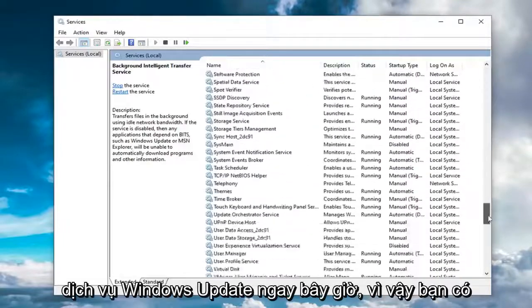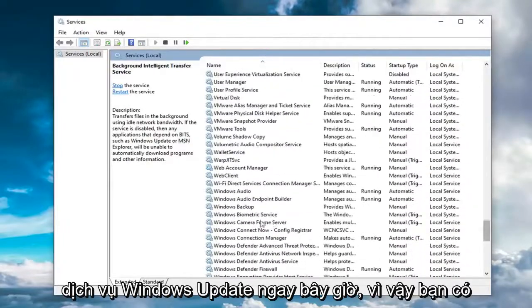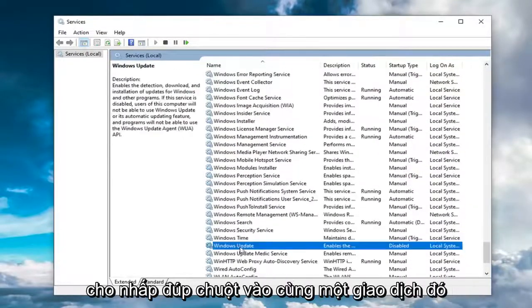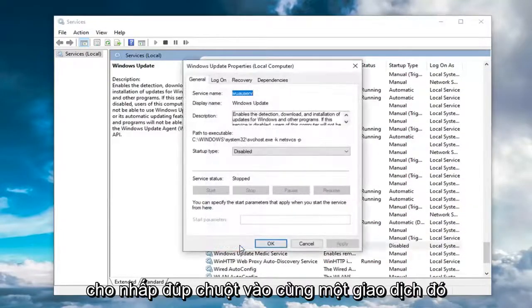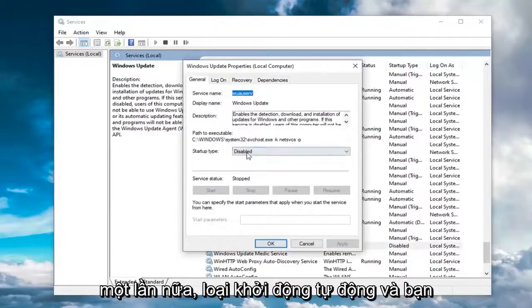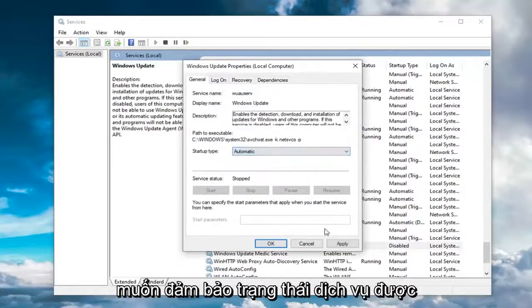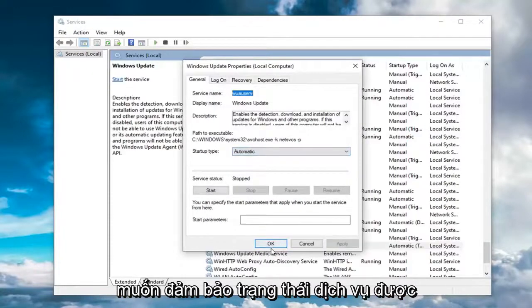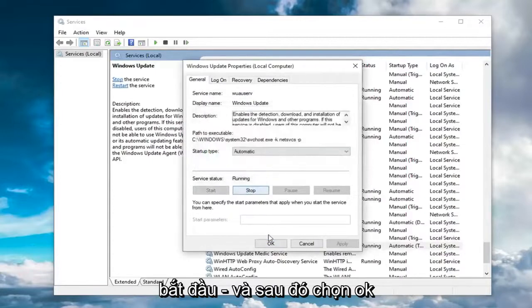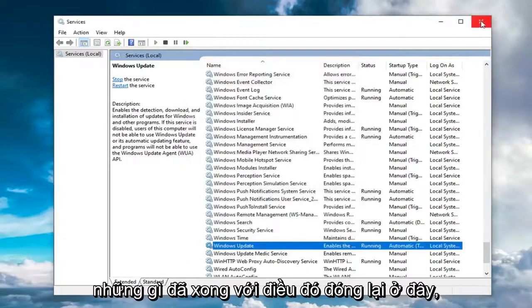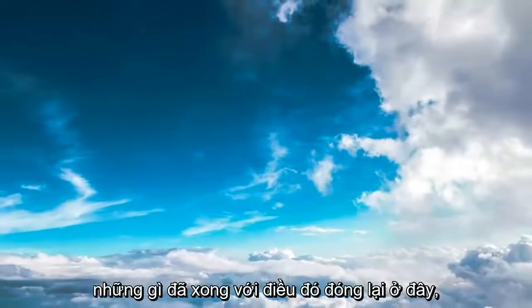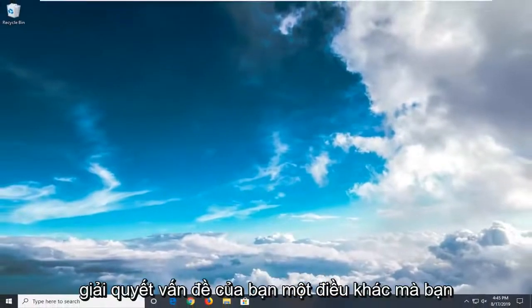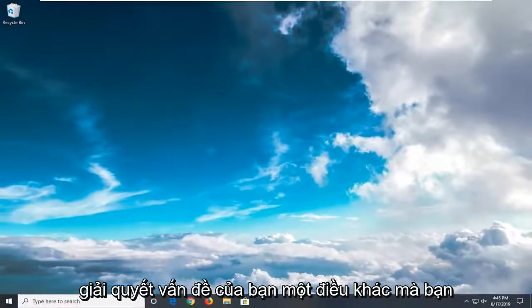Now locate the Windows Update service. You might have to scroll down a little bit for that. Double click on it. Same deal - startup type should be Automatic and service status should be Started. Select OK. Once done with that, close out of here. Hopefully this would have resolved your problem.